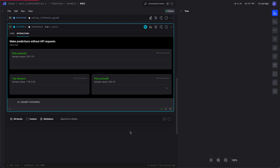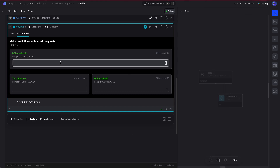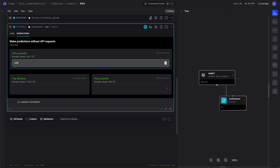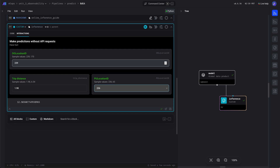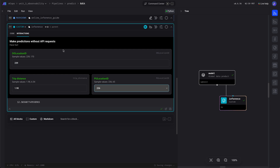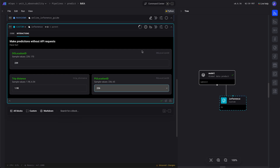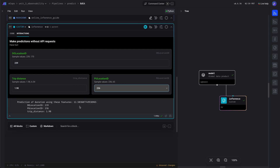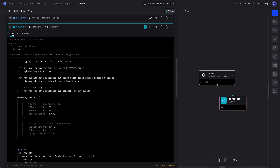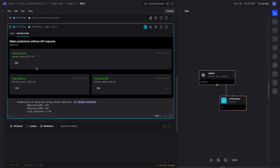Now let's fill in some values. Let's run that. We get a prediction of 12.5. Great. The original value was 11.5, so close.